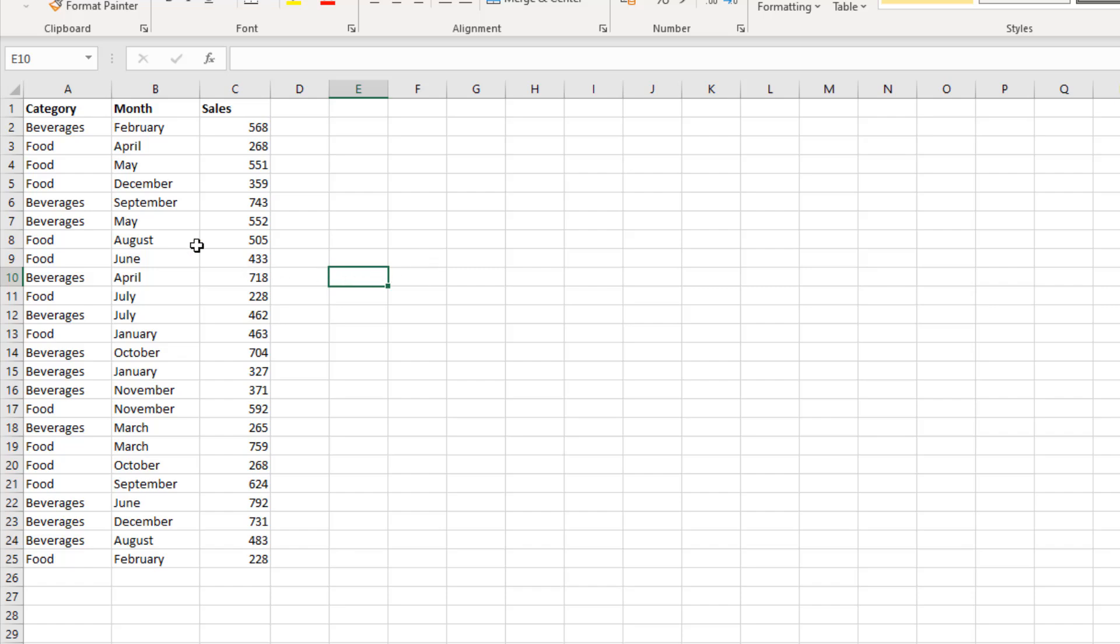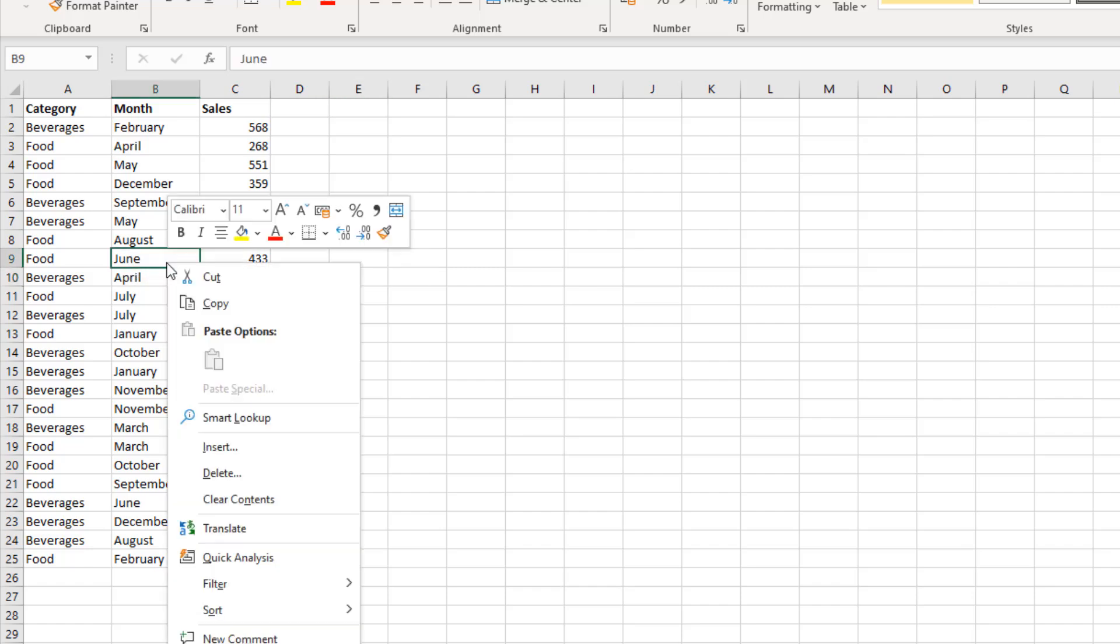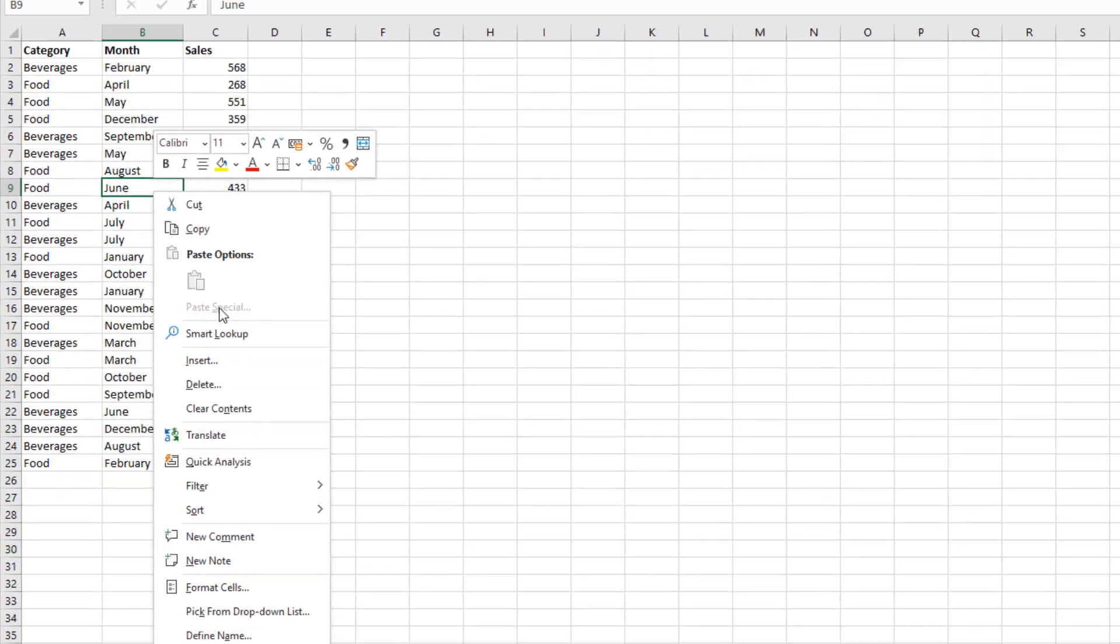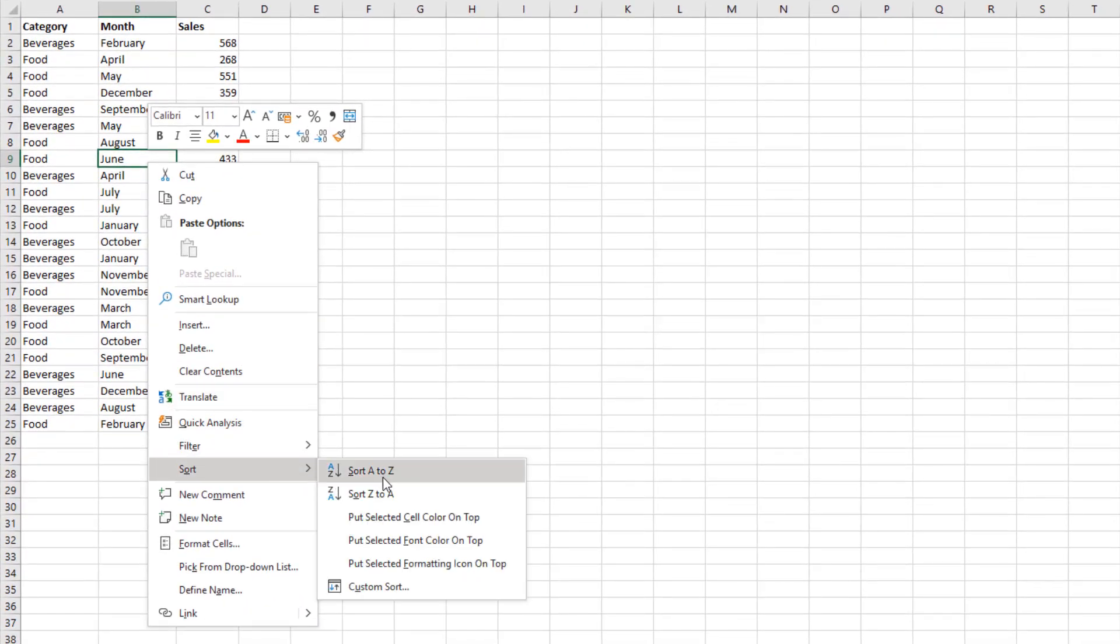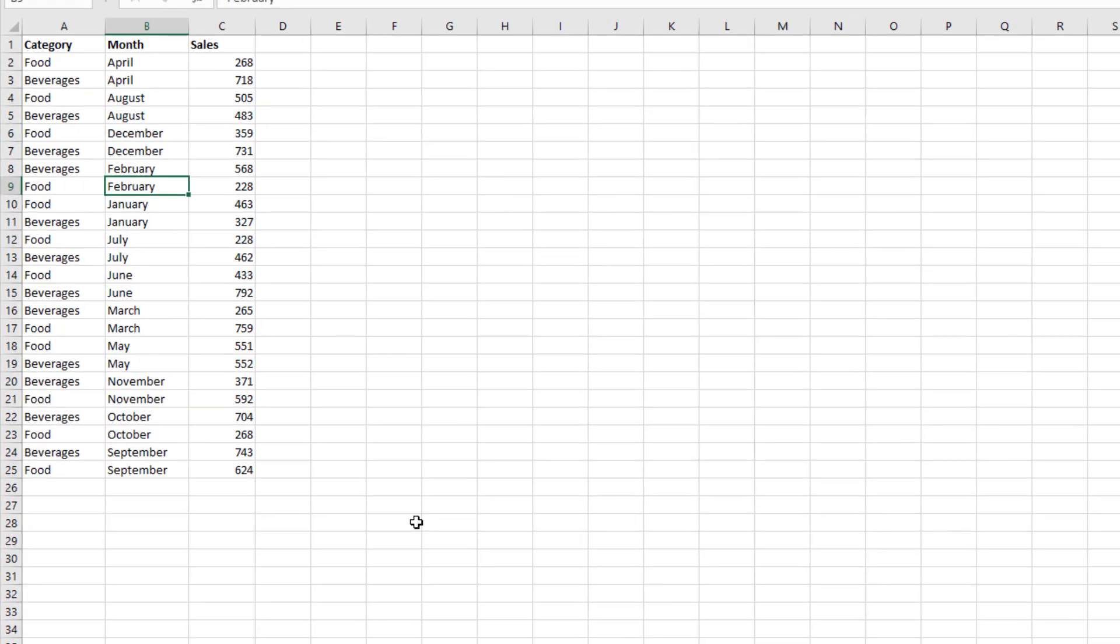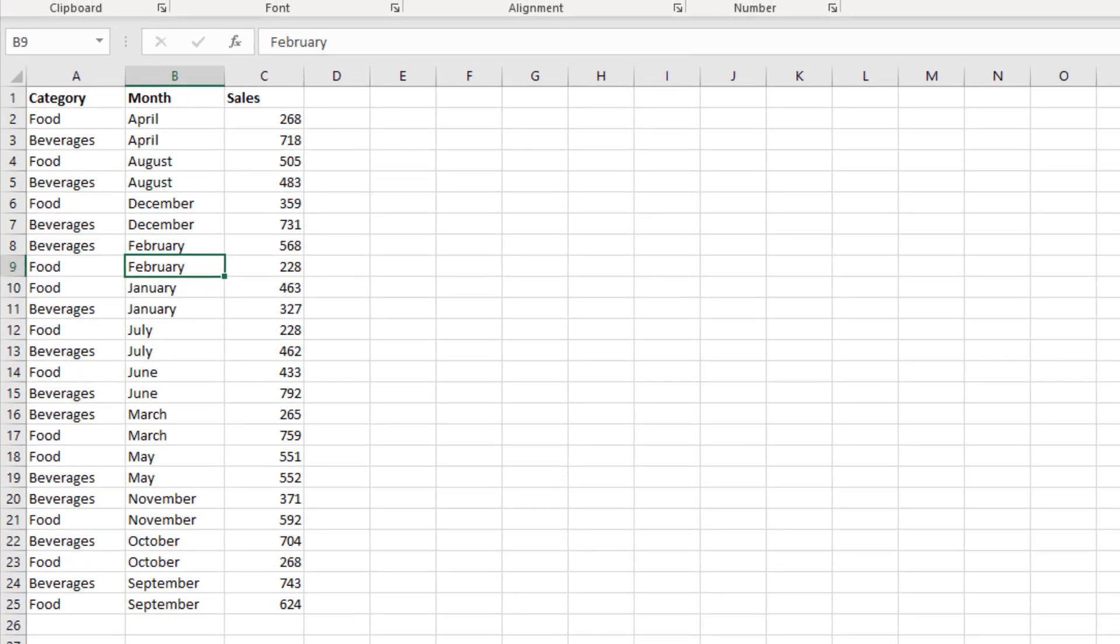If I right-click on a month and use the option to sort A to Z, that would not work because I would get April and August at the top. In A to Z order, that's how it should be, but that's not how we want our months ordered. We would like January first and December last.